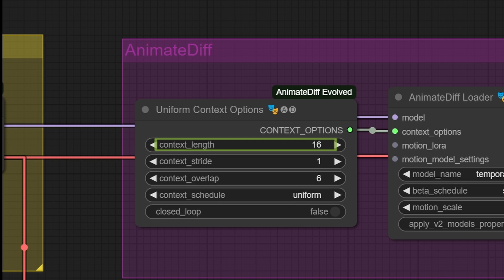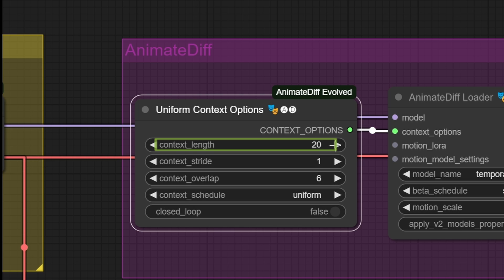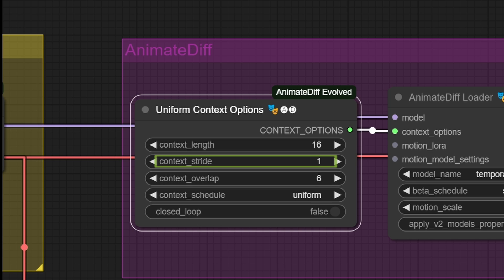Another peculiarity of Evolved is that, unlike the classic node that can go up to 16 frames, here the author has managed to push the context length to 32. Context Stride, which identifies how often a sampling operation will be performed, I usually leave it at 1.